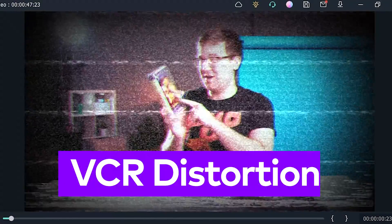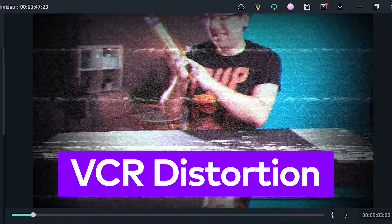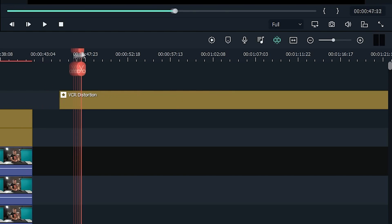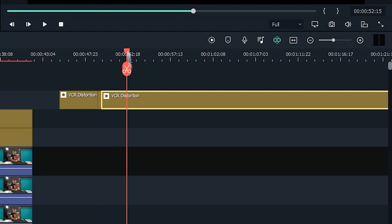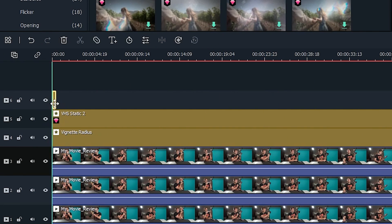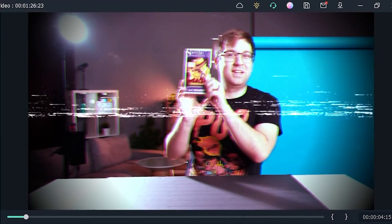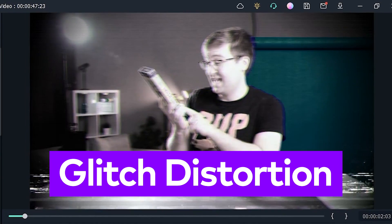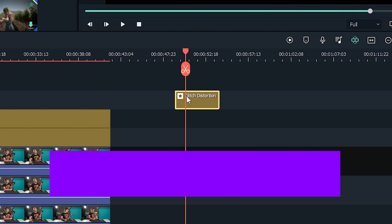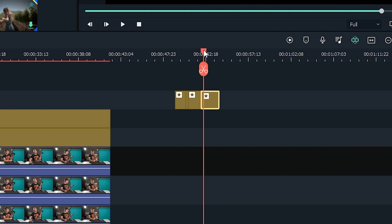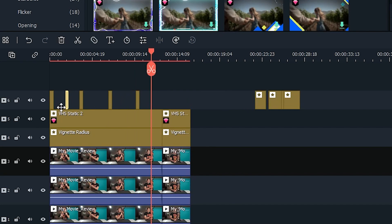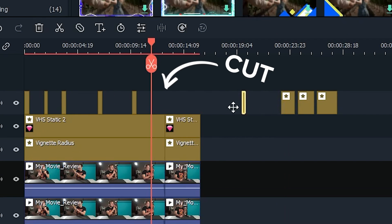On the other hand, the VCR distortion effect will make your video look extremely glitchy. My favorite way to use this effect is to cut it really short like this, and intersperse it around my video in random parts. Speaking of crazy, the glitch distortion is even more intense. I recommend cutting this one very short and dropping it at random parts of your video. You can even use it as a sneaky way to hide cuts in your video.